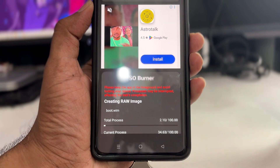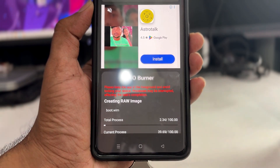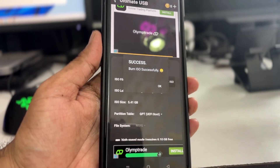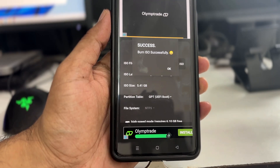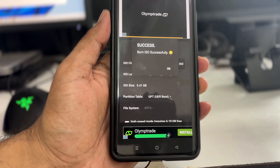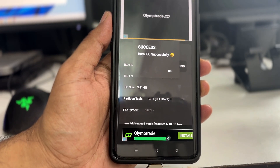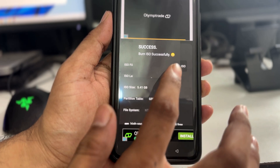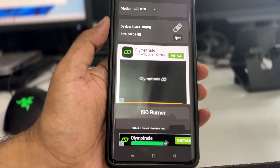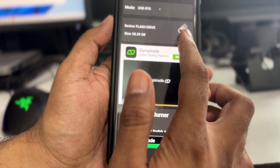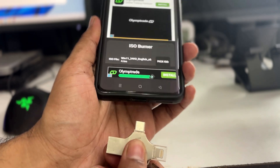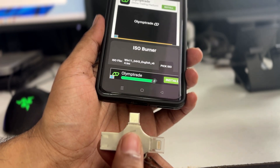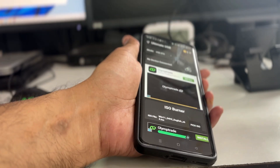It may take about three to four minutes to create the bootable USB. The process is now complete and you can see the bootable USB has been created successfully. Tap OK, then go to the top and eject the USB from the port.